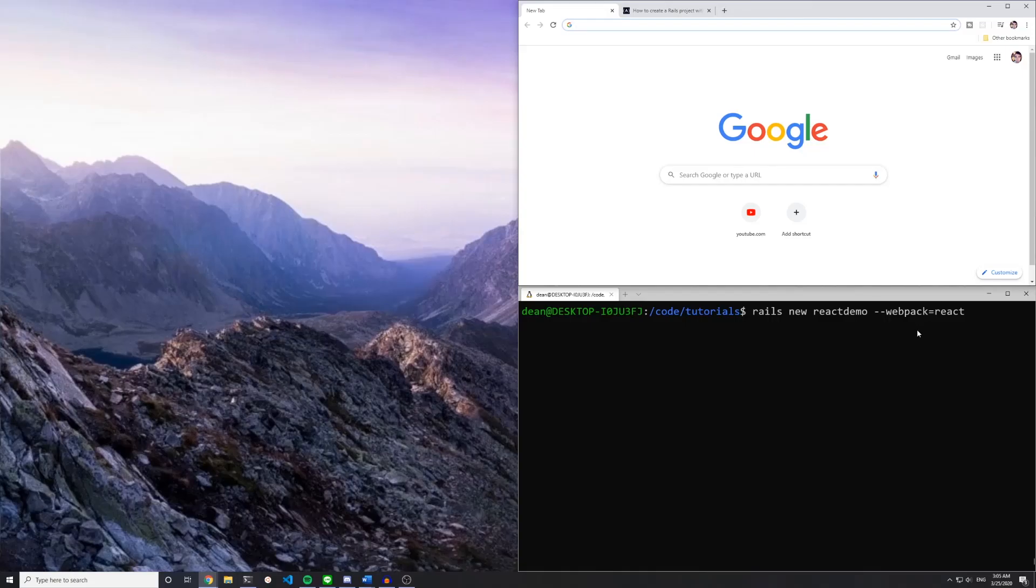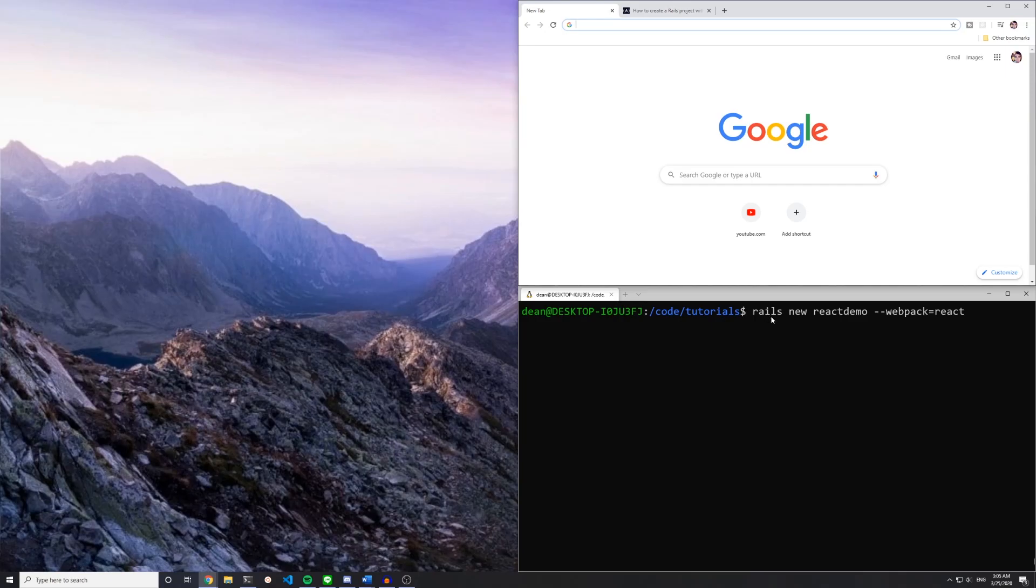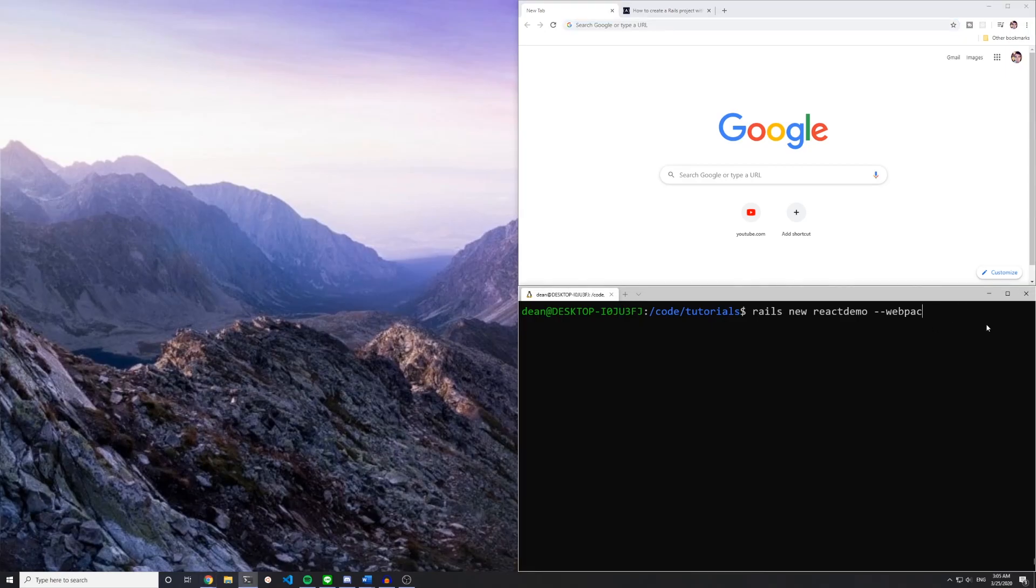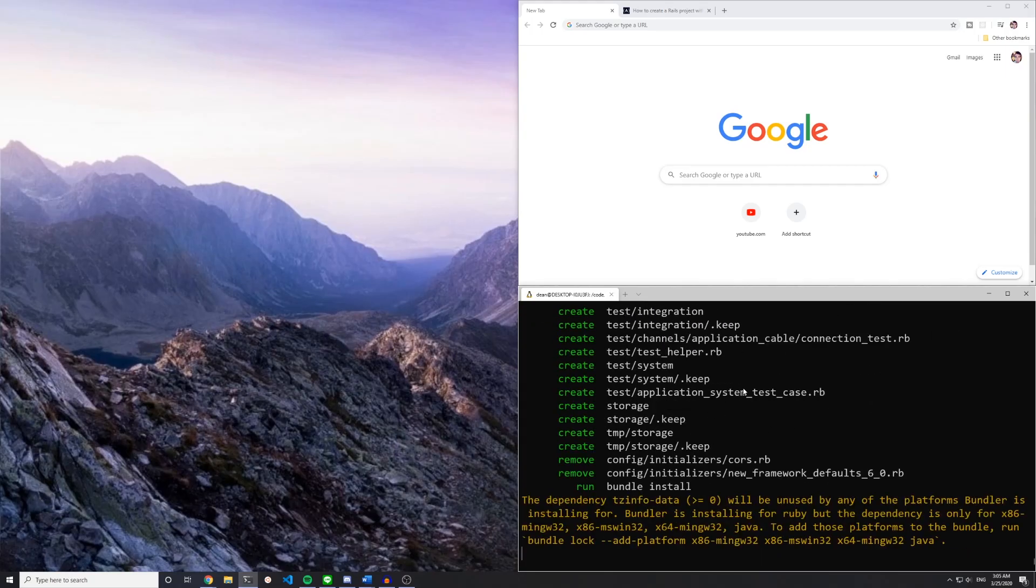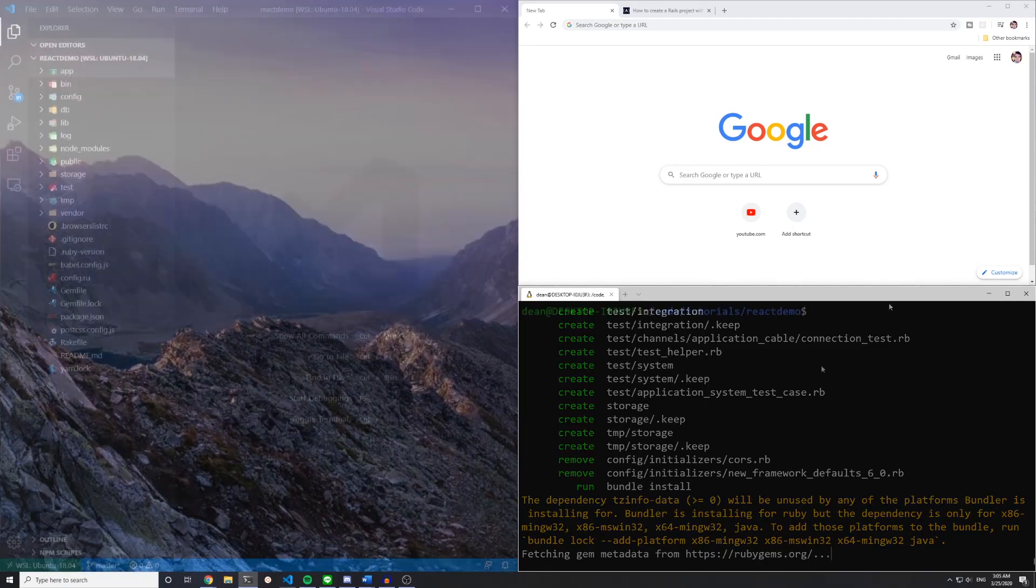Hello everyone, I'm just making this video in response to the previous tutorial where we covered setting up a new Rails React application by running this command right here. We created the Rails new React demo with the webpack equals React flag. Someone asked if it's possible to add React into an existing application where you don't have this flag set. That's what we're going to do right now. I'll see you on the other side of this Rails app installing.